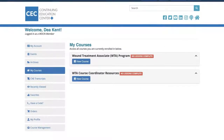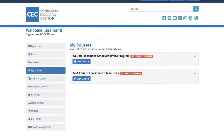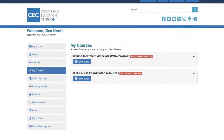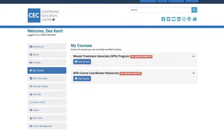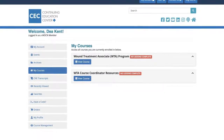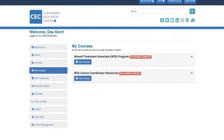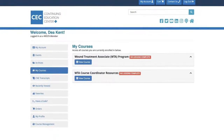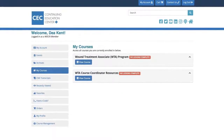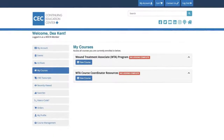My Courses is for individuals enrolled in WTA or OCA courses. In this section, participants, course coordinators, and/or clinical skills instructors can access WTA or OCA content. If you are not a course participant, this tab does not apply to you.